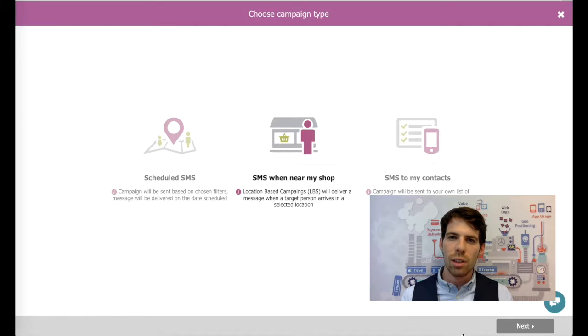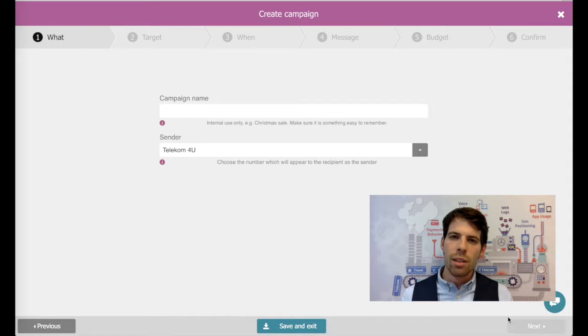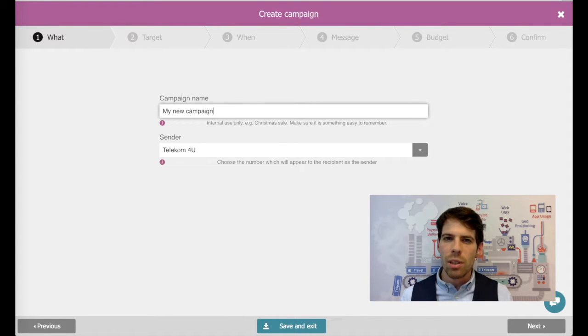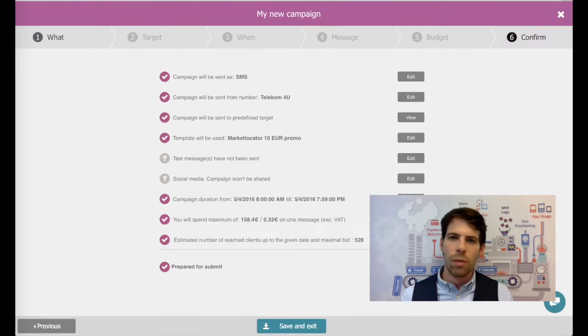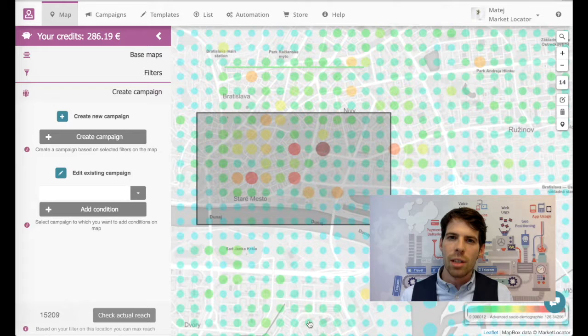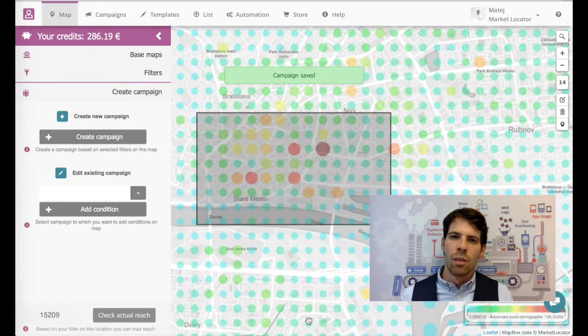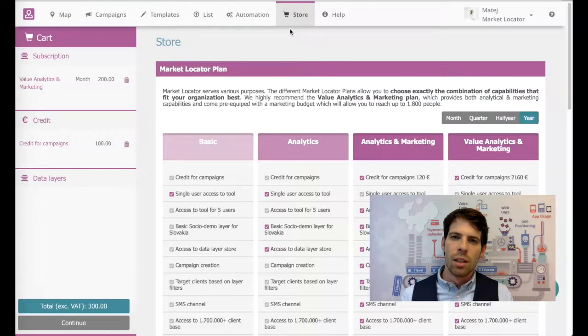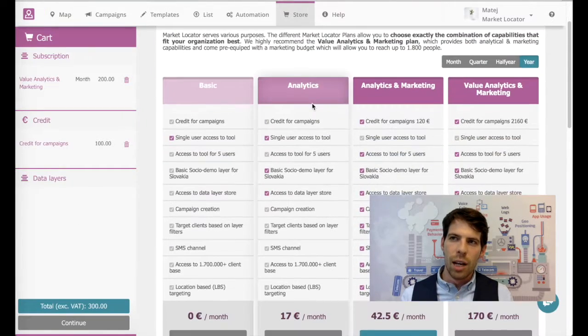This approach resulted in these companies being able to enter the business models of Google or Facebook and in doing so to monetize on the vast amount of data these companies have.